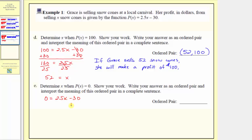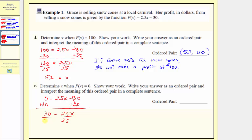We add 30 to both sides of the equation, giving us 30 equals 2.5x. Dividing both sides by 2.5, we get x equals 30 divided by 2.5, which equals 12. When the input is 12, the output is zero, so the ordered pair is 12 comma zero.